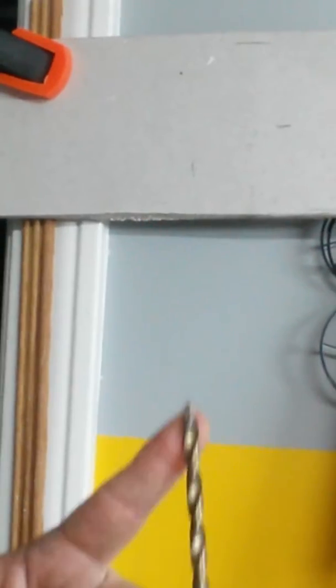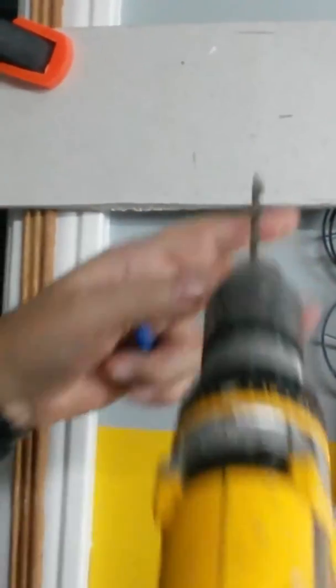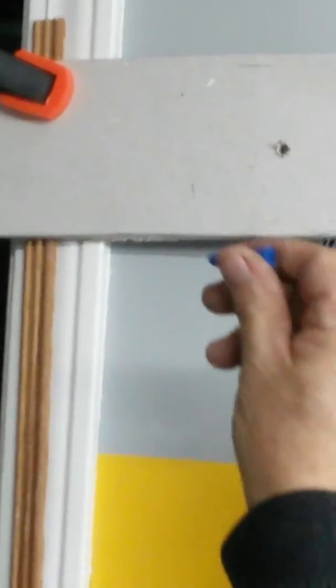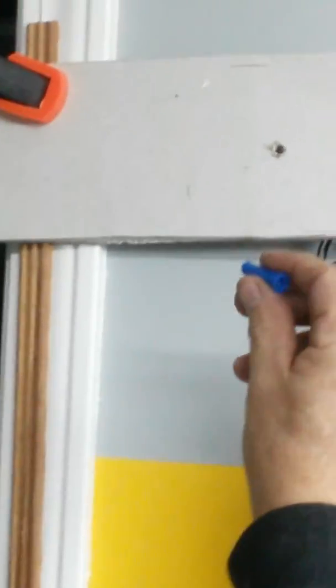Next thing you want to do is take a quarter inch diameter bit, drill a hole in the drywall. Okay, got that in.